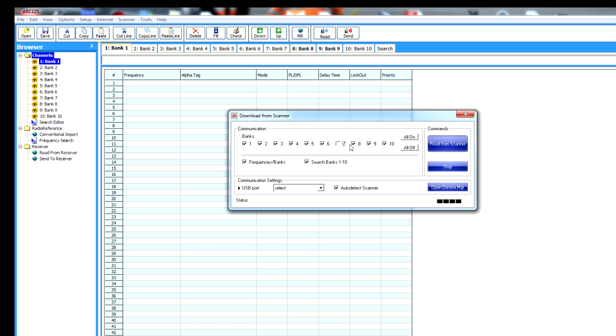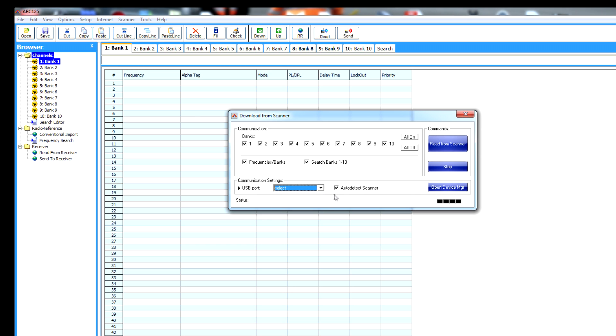I don't think I've got anything past bank seven, but I'm going to read from the scanner anyway. Where it says USB port, you can select it. But I've got it clicked on auto-detect scanner because I've got four USB ports in the front of my computer with various things plugged in.